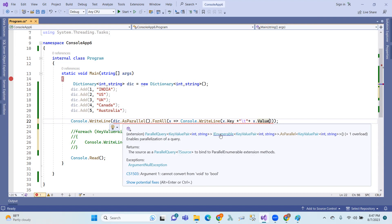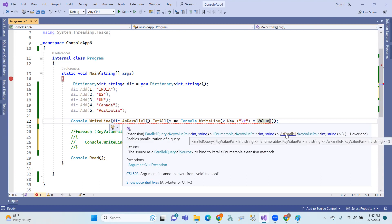The type used here is IEnumerable of KeyValuePair run as parallel.